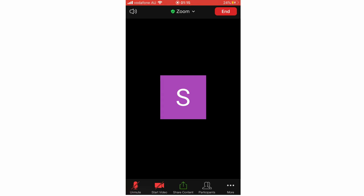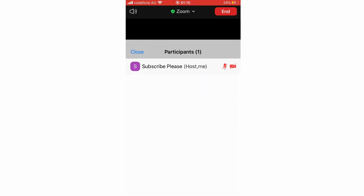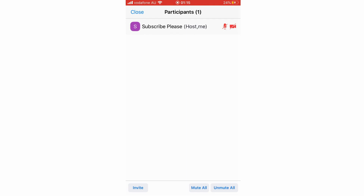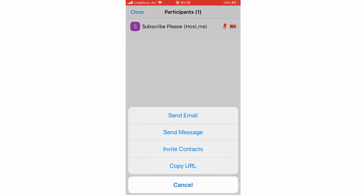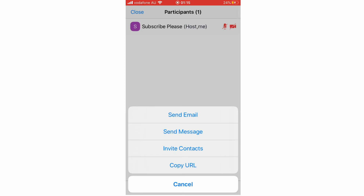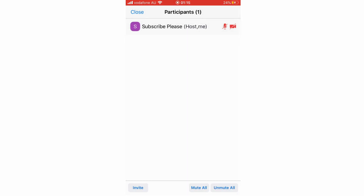On your phone, once you're in the meeting, click Participants, then click Invite at the bottom left. You'll see it come up saying Copy URL — click on that, and then that link can be pasted into your email or chat just the same.